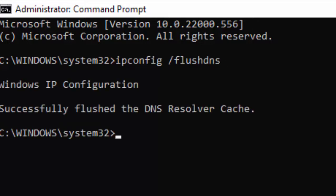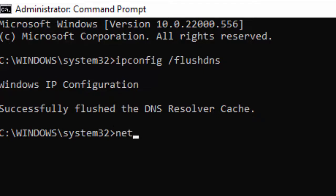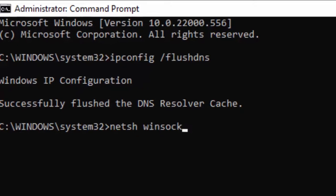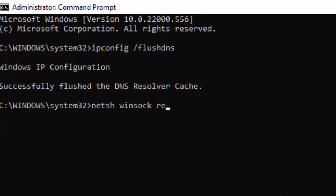You'll see successfully flushed the DNS resolver cache. Type the second command: netsh space winsock space reset and press Enter. Successfully reset the Winsock catalog.